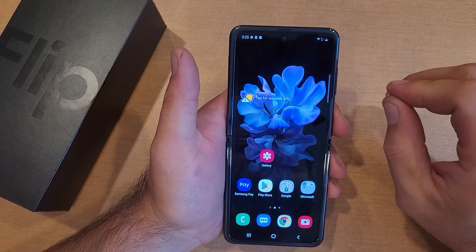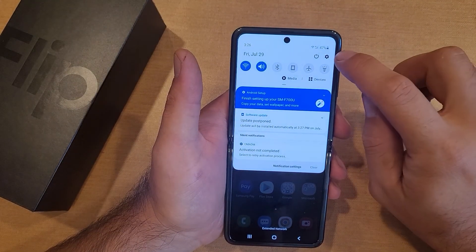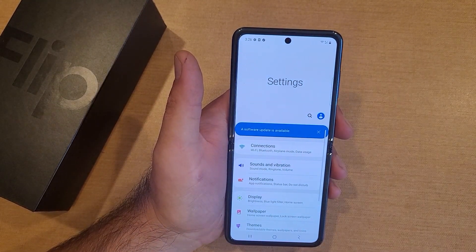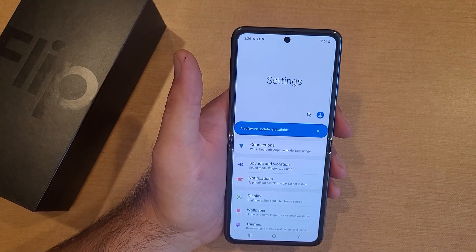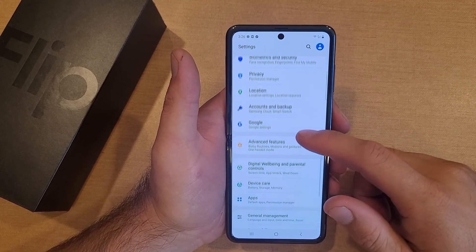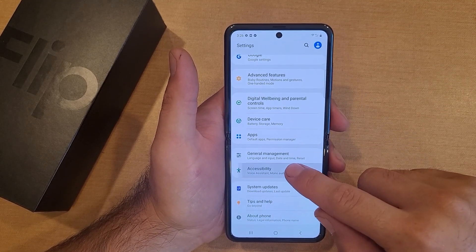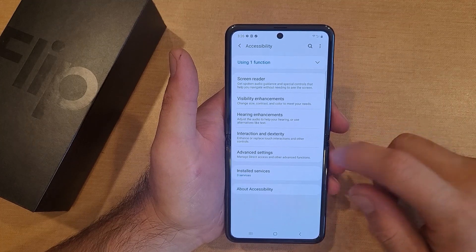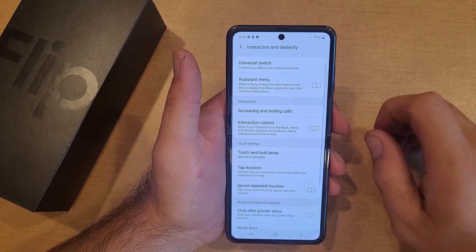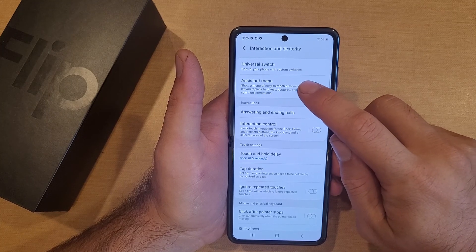To turn it on, go into Settings. Swipe down and hit the little gear icon at the top right-hand corner — that'll take you into the Settings app. Once there, scroll down until you find Accessibility and select that. From here, go into Interaction and Dexterity, and the second one down is the Assistant Menu.